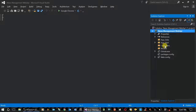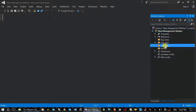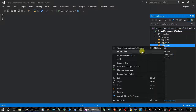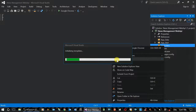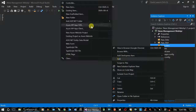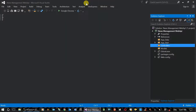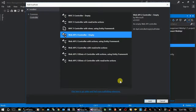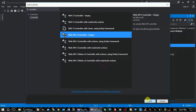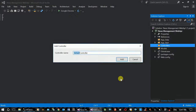We will create the controller folder and model folder. Right-click on the controller folder. Select empty controller and we will create the empty controller. Add the new controller.